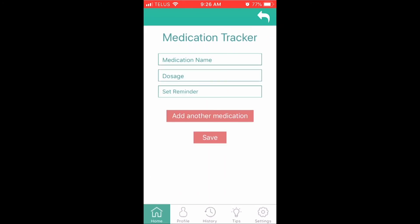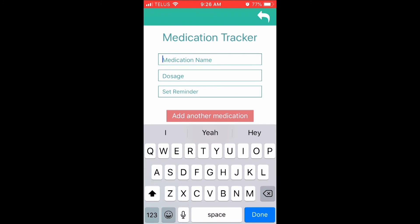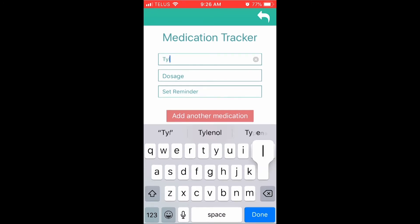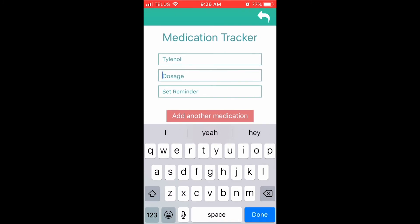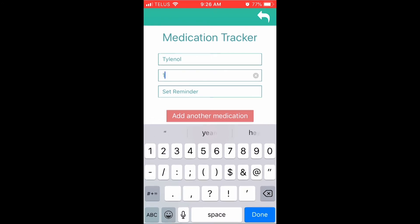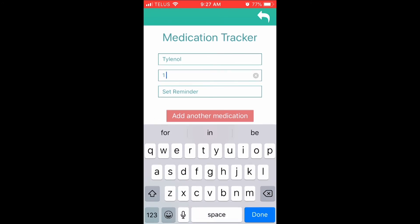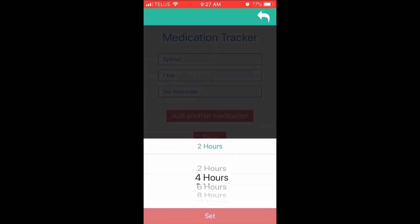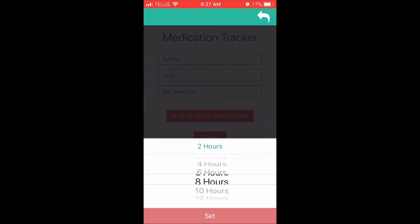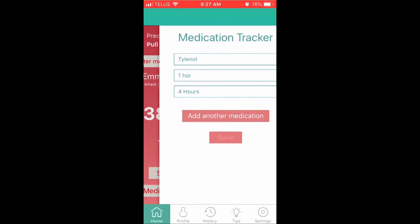To set your medication tracker, press the Medication Tracker button. Press the Add Another Medication button to list the medicine information. If you have multiple medications to administer, simply hit Add Another Medication and fill in the information. Once done, hit the Save button. If you do not want to save the information entered, simply hit the back button and no information will be saved.